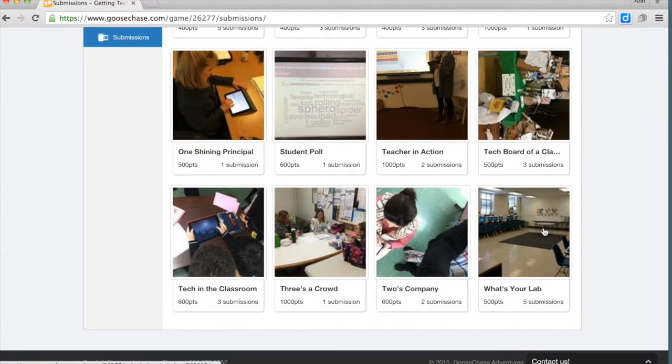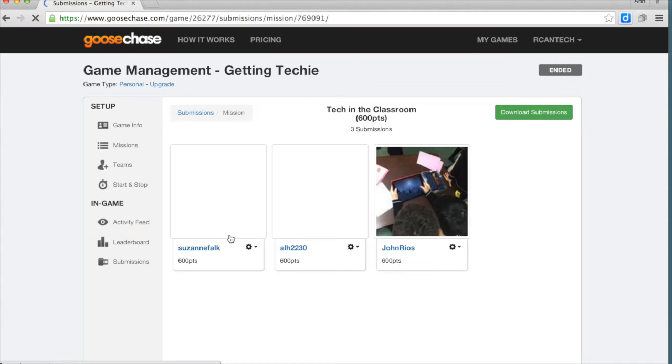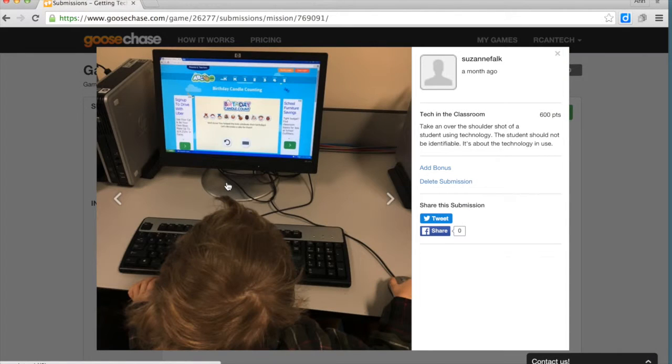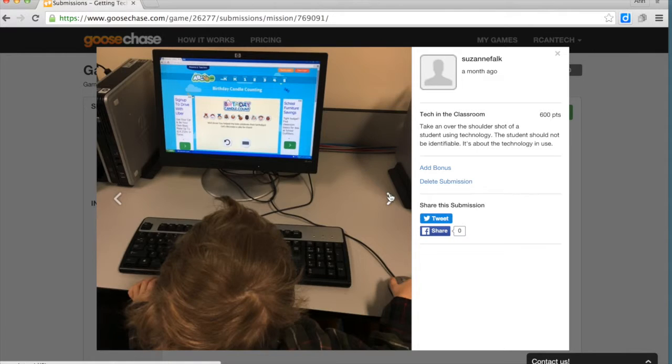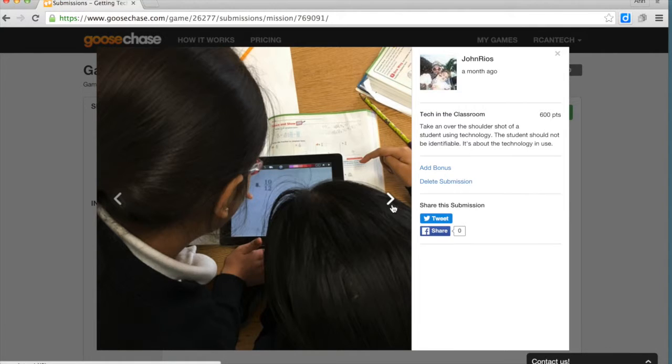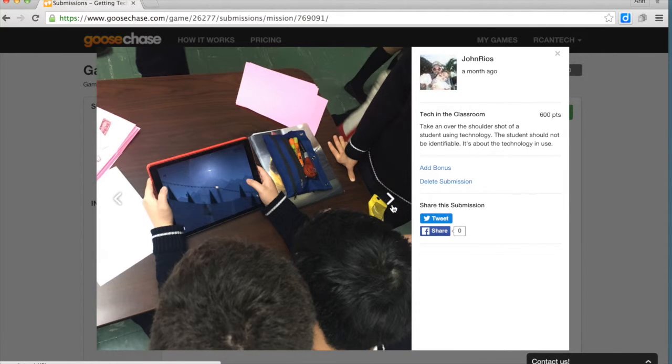If a teacher is asked to try a tech tool, they could be asked to make a submission of the students using that tech tool. So here's a student using ABCA, and we have some other students. It looks like they're working on some fraction problems, probably doing a screencast, and again another student using an iPad.